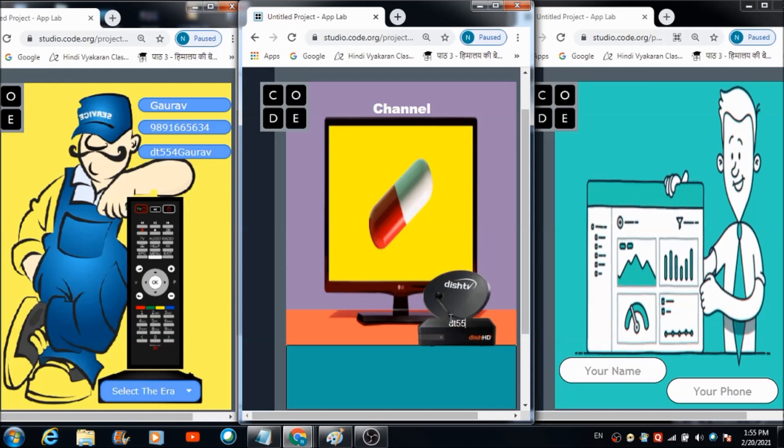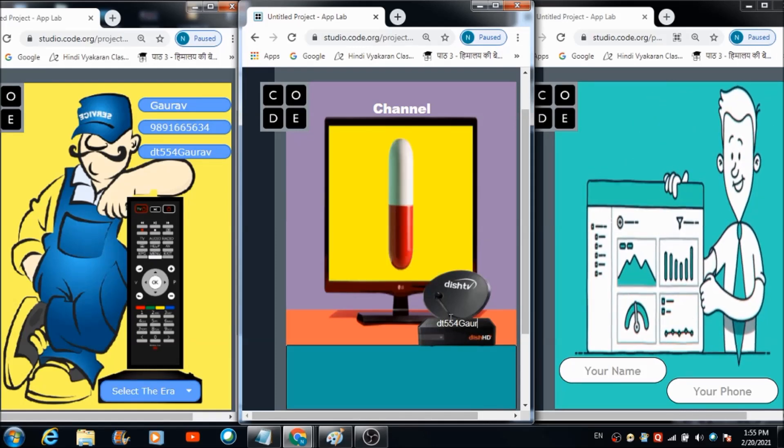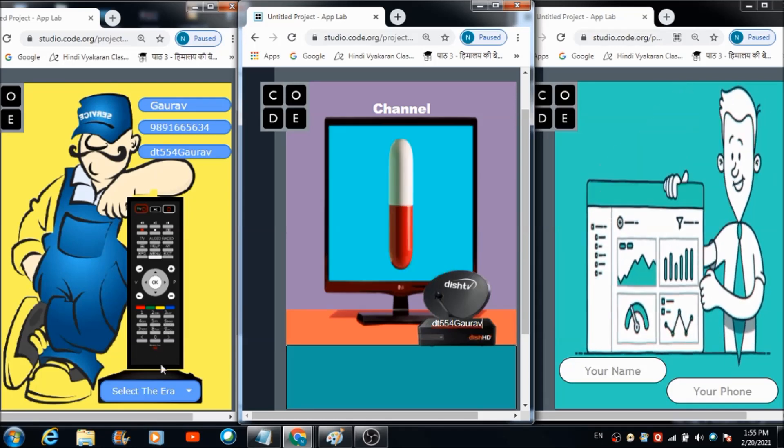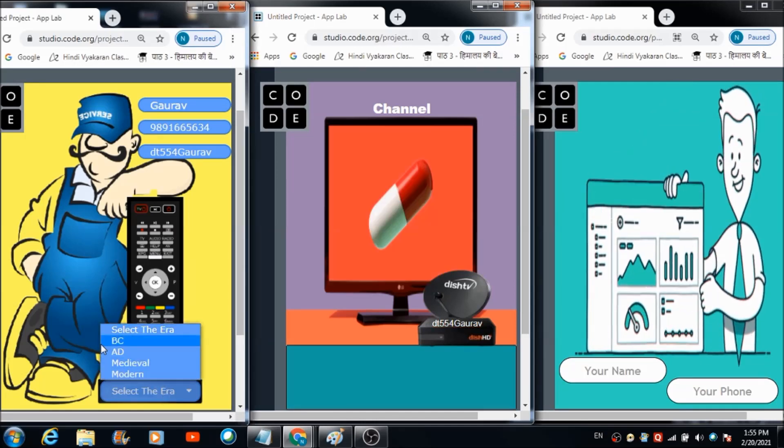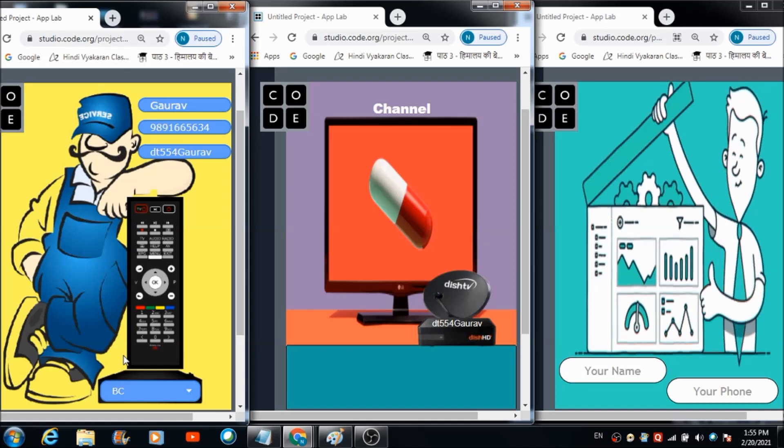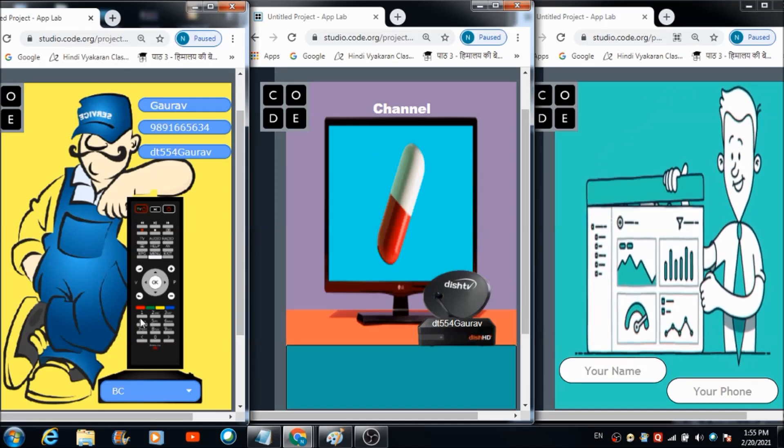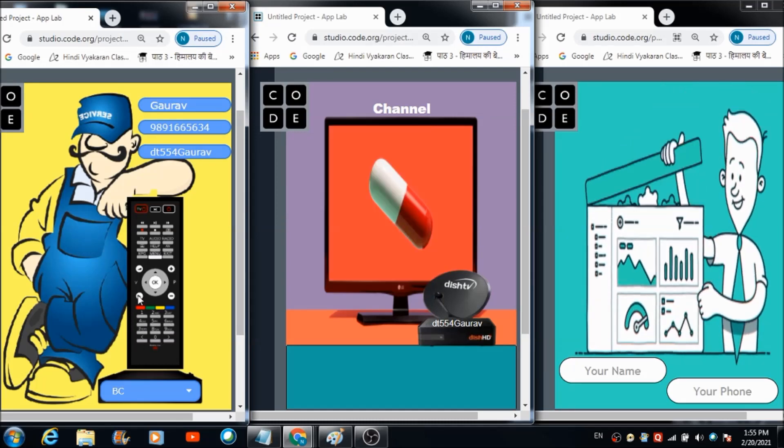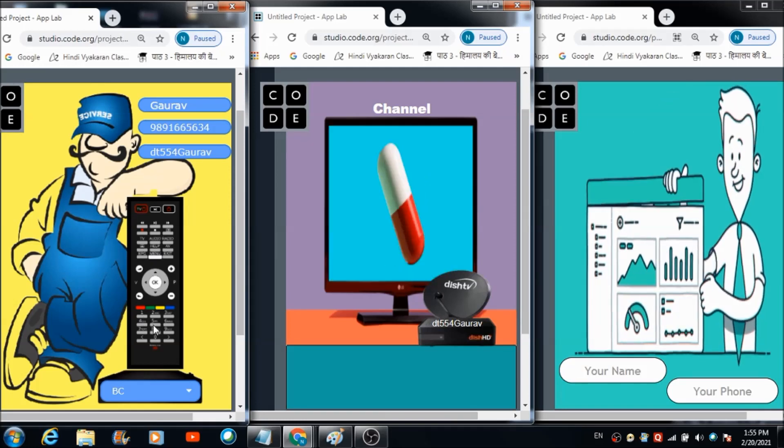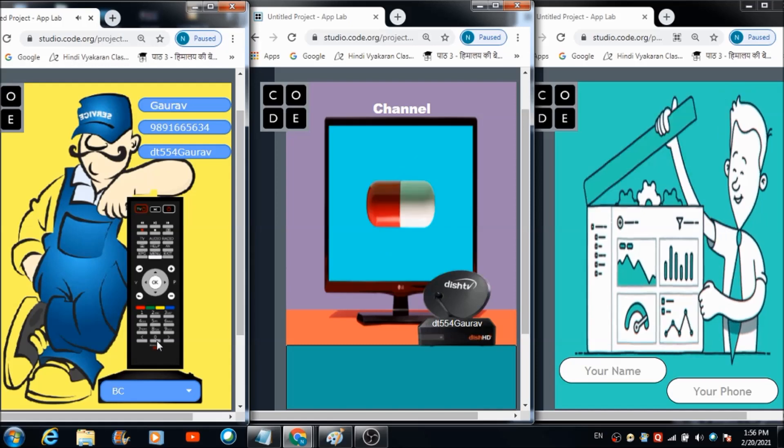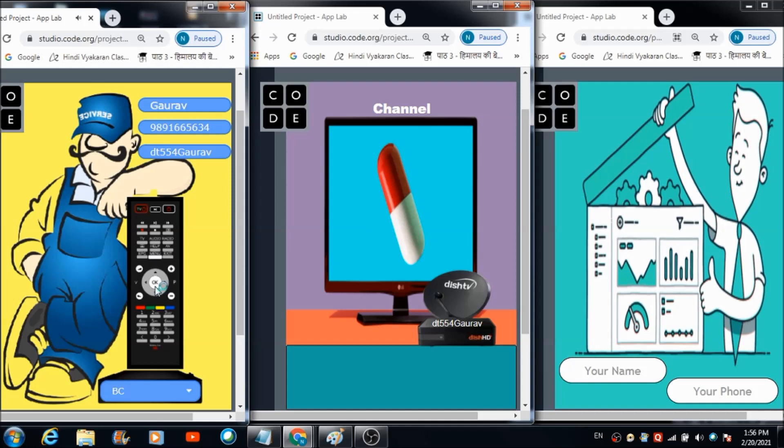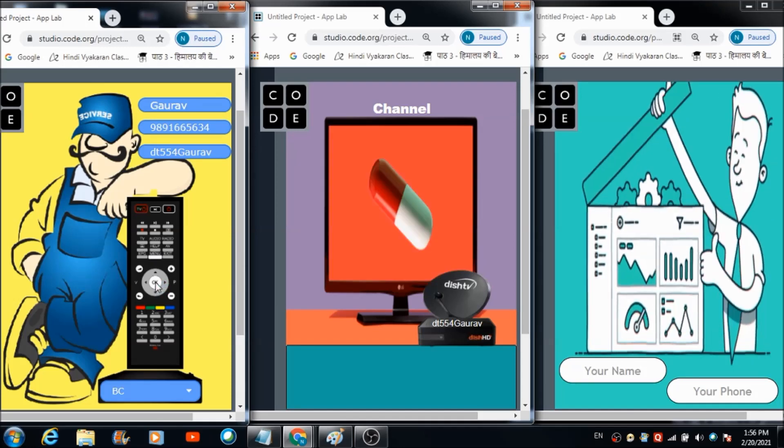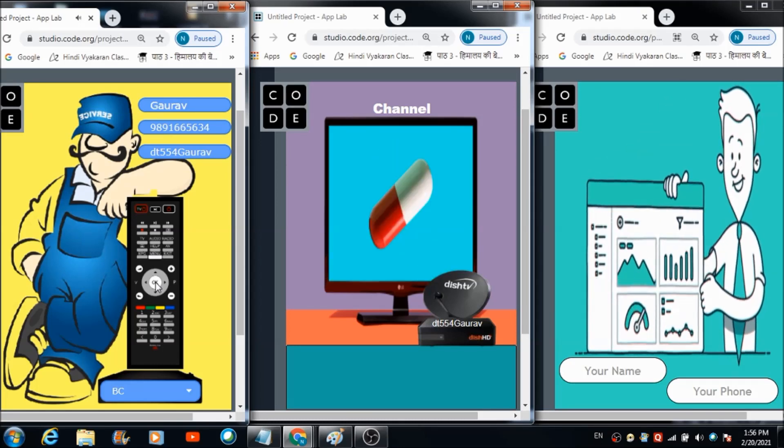The OTP is DT double five four then it is Gaurav. Now let's enter a channel from this remote, so I'm going to select BC from this dropdown first. Let's see what happened in 1500 BC. We need to type 1500 using this keyboard kind of thing present on this remote. One five zero zero. Now let's hit this OK button.